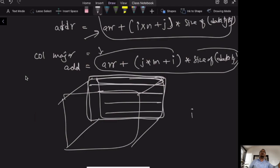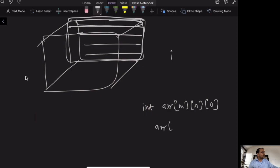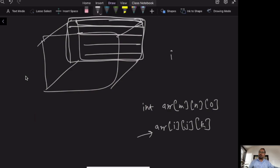Beyond 3D, exam questions rarely go, but sometimes 3D is asked. The exercise is to derive the 3D formula yourself for integer ARR[M][N][O] to access ARR[I][J][K].